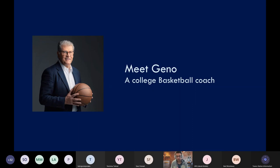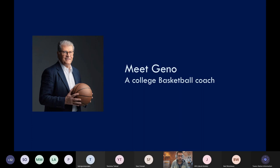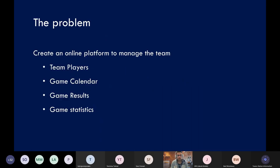Instead, I will explain through a scenario how things can be converted — in this case from paper — to Microsoft Teams. I want to introduce you to Gino, a college basketball coach. This story is fictional, even though Gino is one of the best college basketball coaches of all time. Gino has an idea to modernize the way he communicates with assistant coaches and players throughout the season. Since the college is already in Microsoft Teams, Gino saw this as an opportunity to solve a problem and create an online platform to manage the team.